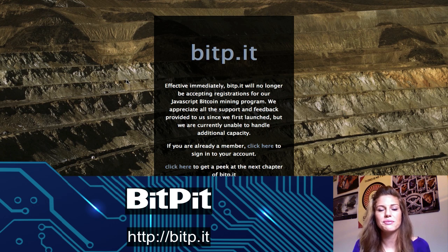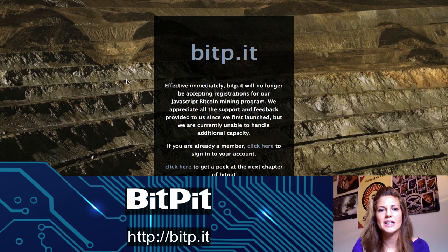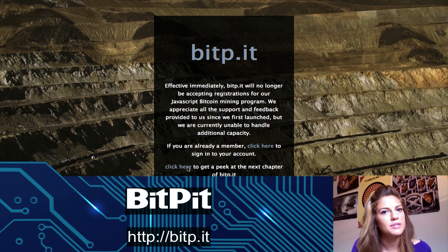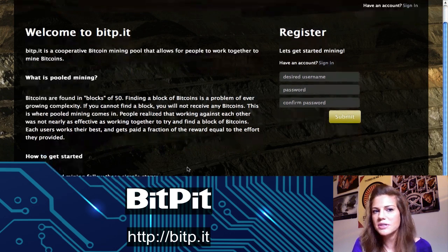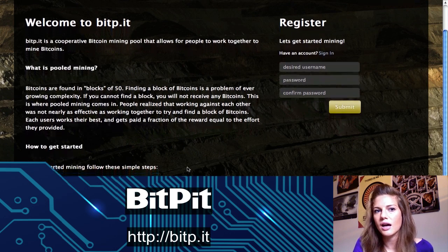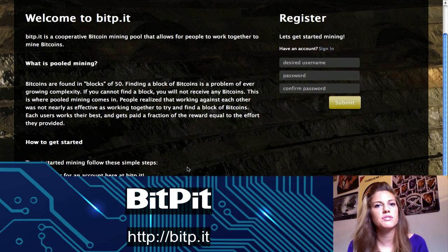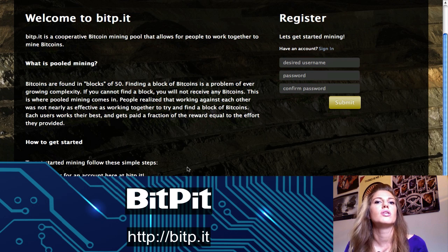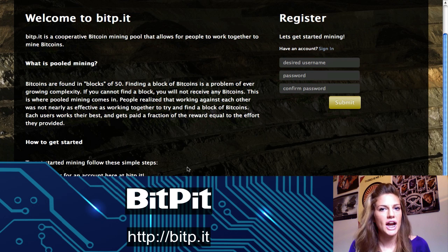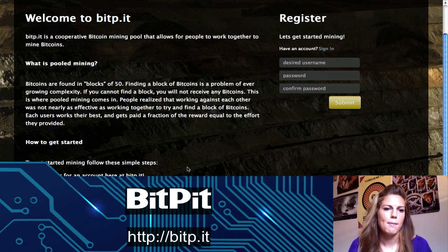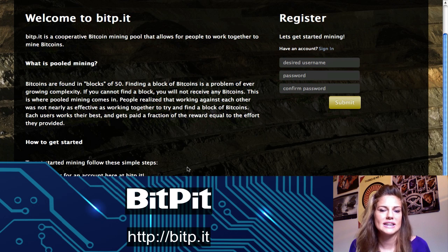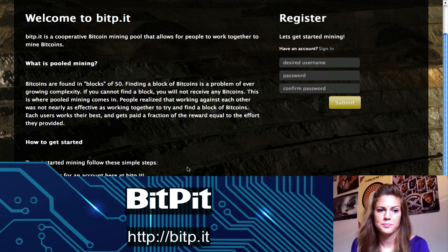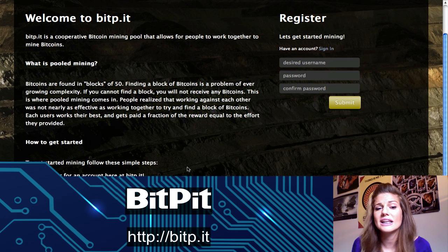I was all excited to do this review for you, and then I came on the website and it turns out that BitPit has closed down their JavaScript mining program for now. They seem to be moving into the CPU or GPU Bitcoin mining business, because it looks like that's where they're heading.